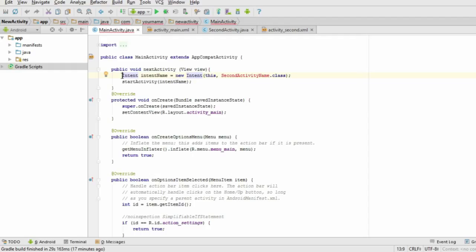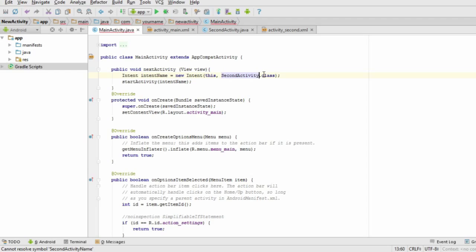Make sure you replace second activity name with the name of the Java file for your second activity. Then, on a new line, add that code. Now, when you load up your app and press this button, you should be taken to your second activity, which will be blank until you add stuff to it.